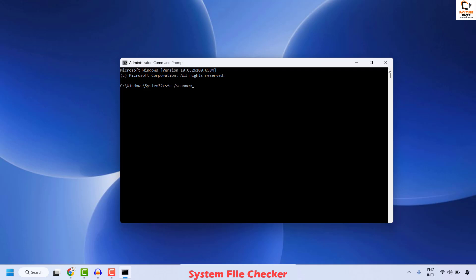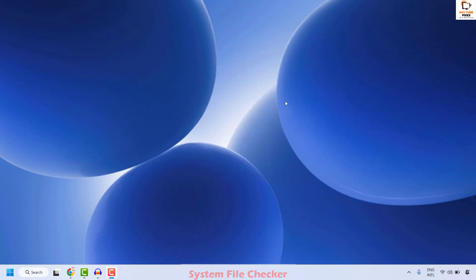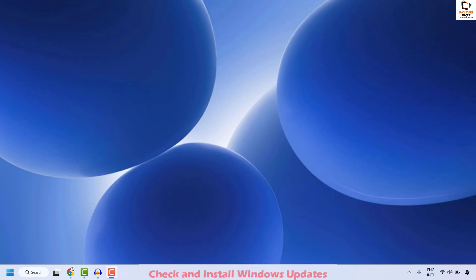Once the system scan is completed, close this window, restart your computer, and check if your issue has been resolved. The next step to resolve this issue is to go ahead and update your Windows.